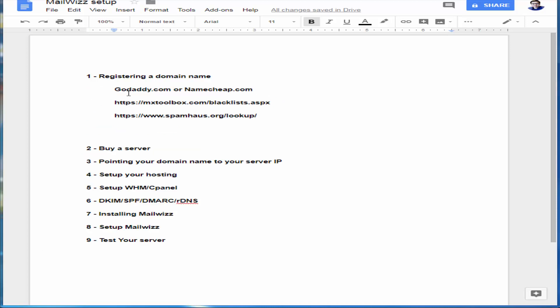First, I recommend registering your domain using GoDaddy.com or Namecheap.com. After you have a domain, check your domain name to see if it is on the block list.